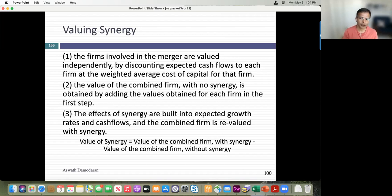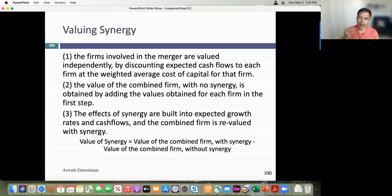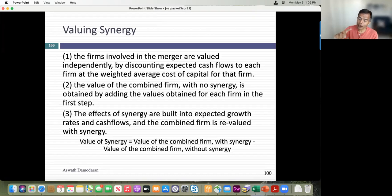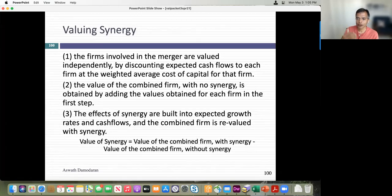Valuing synergy is a three-step process. Step one: value the acquiring company and the target company as standalone companies — you cannot value synergy by just valuing the target. Step two: add those two values together to get the value of the combined company with no synergy. Step three: value the combined company with all your synergies built in — higher growth, lower cost, lower discount rate. The difference between step three and step two is the value of synergy.